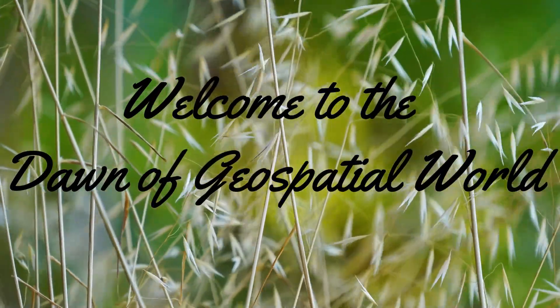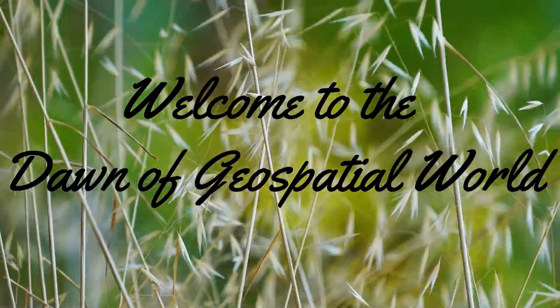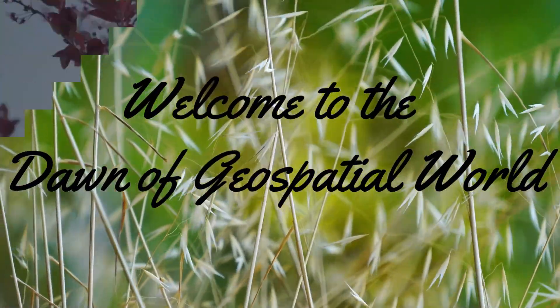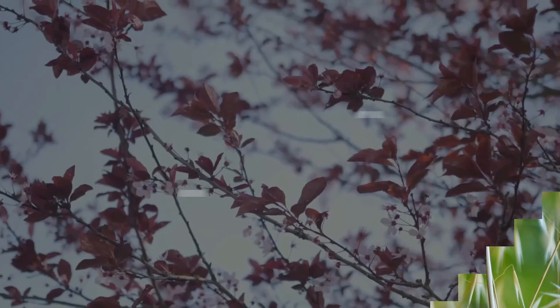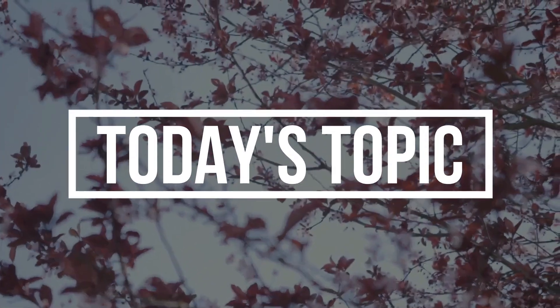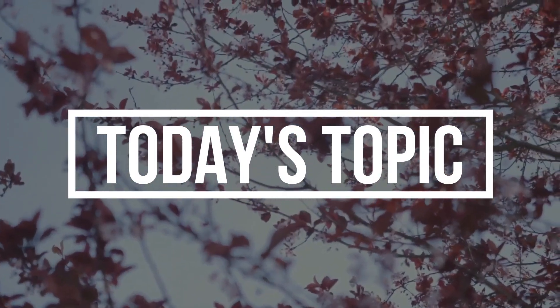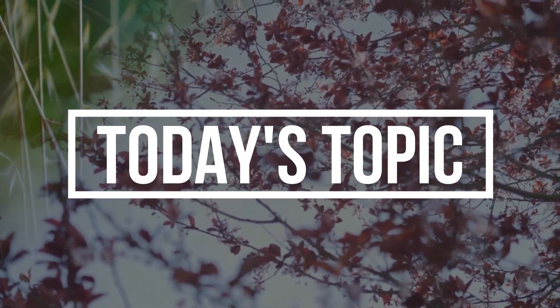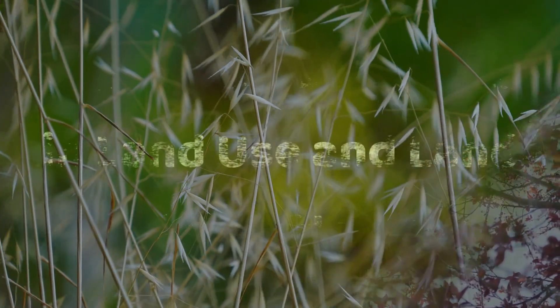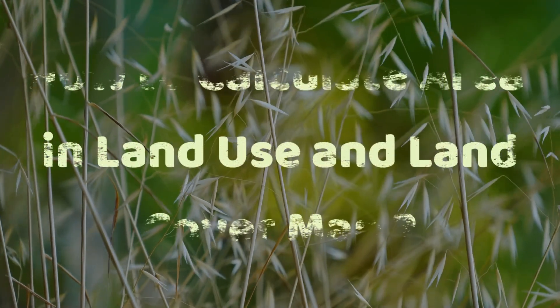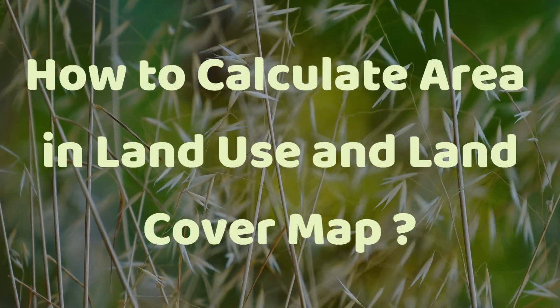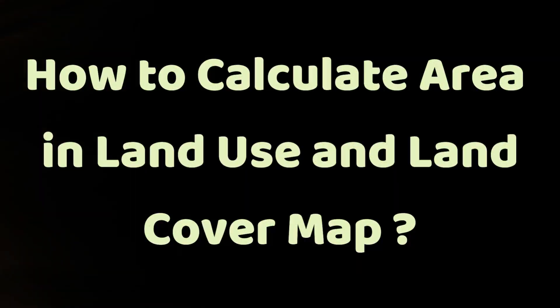Hey viewers, welcome to the Dawn of Geospatial Balls. Today's topic is how to calculate area in LULC.